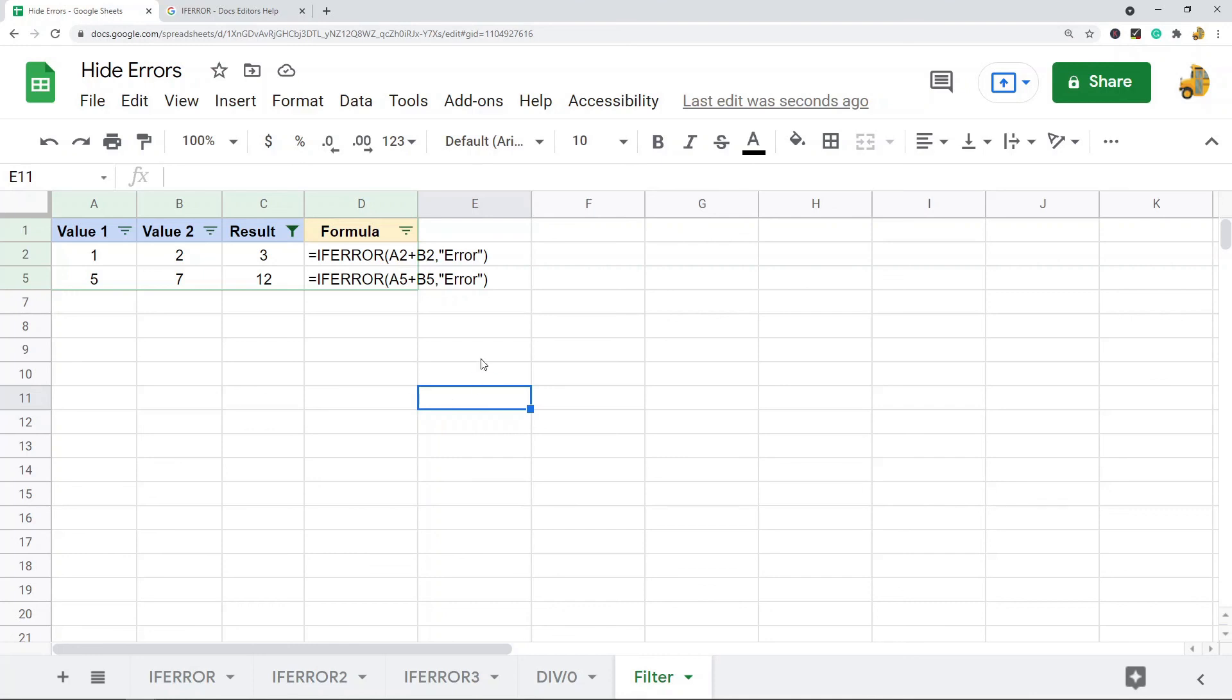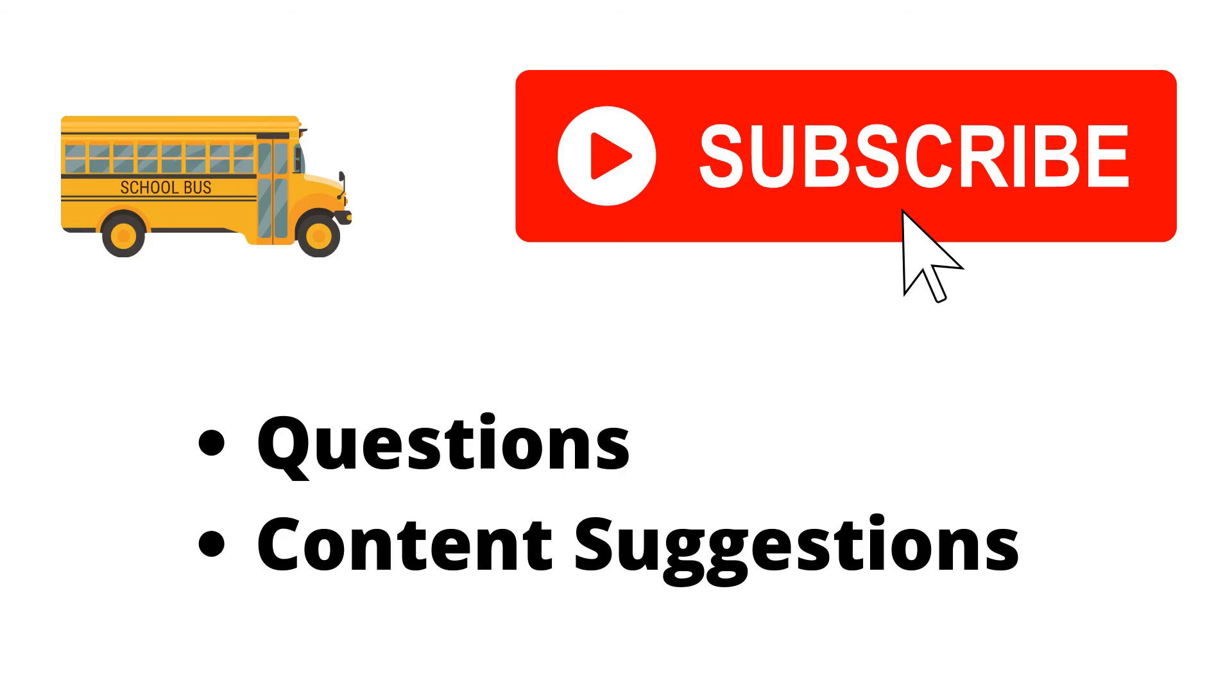Thank you for watching the video. If you haven't already, make sure to hit the subscribe button. If you have any questions or content suggestions, just let me know in the comments and I'll try my best to answer everyone.